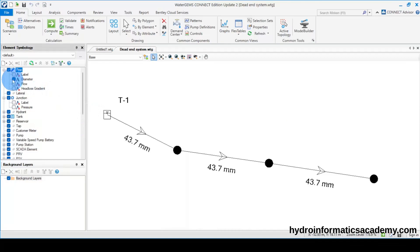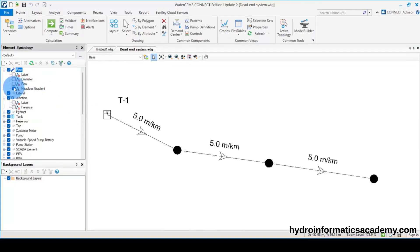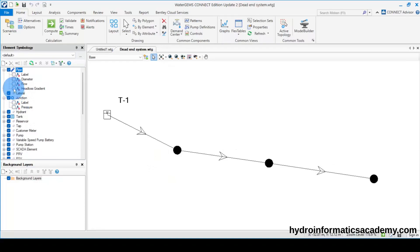Remember, the value of the diameter we are using here is the internal diameter of the pipe. If you want to learn how to get the internal diameter of any pipe, a link to that tutorial will be in the description below. If I activate the head loss gradient or unit head loss, you can tell this value is within the acceptable head loss range values, depending on which design manual you're using.